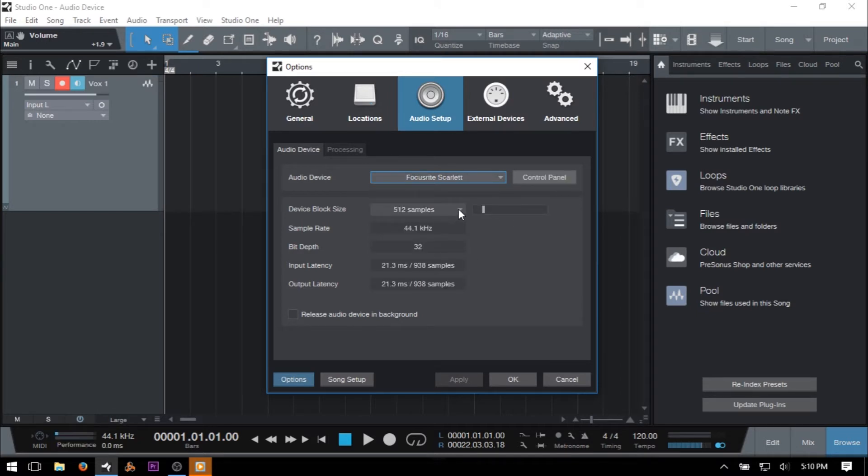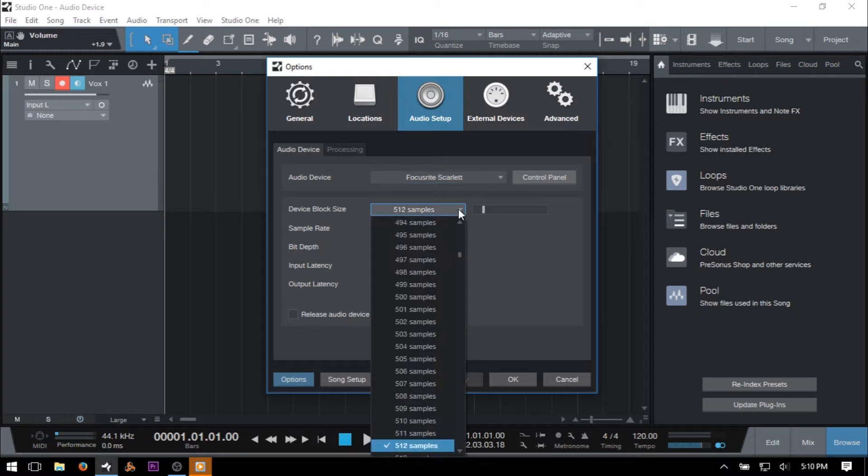If you're on the Mac, you will have two separate dropdown menus for choosing your playback device and recording device.